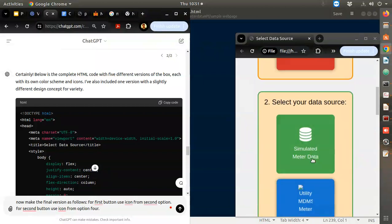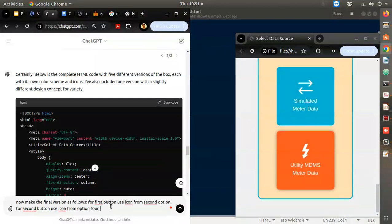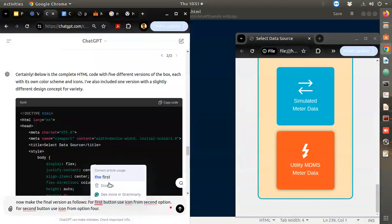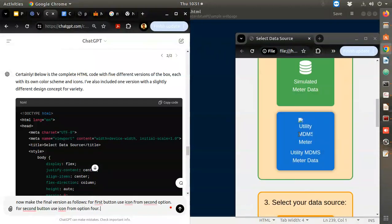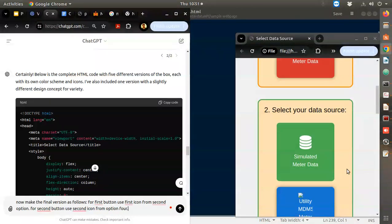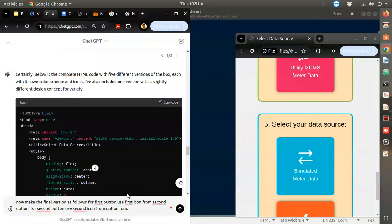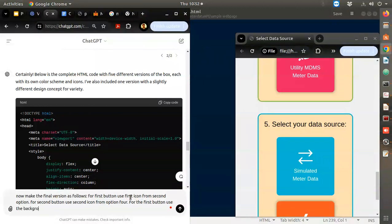For the color: for the first button, use the first icon from second option; for the second button use the second icon from option four. For the first button use the background color of the second button of option five.